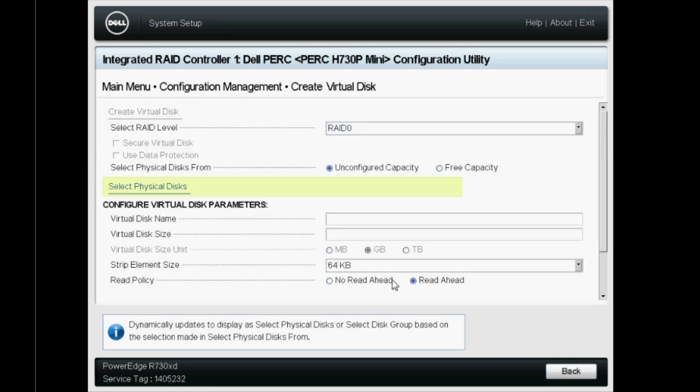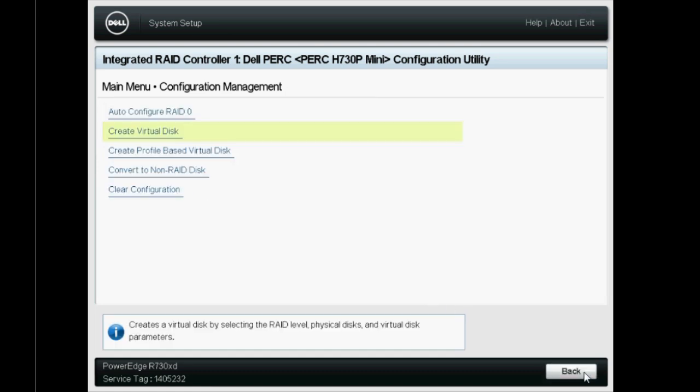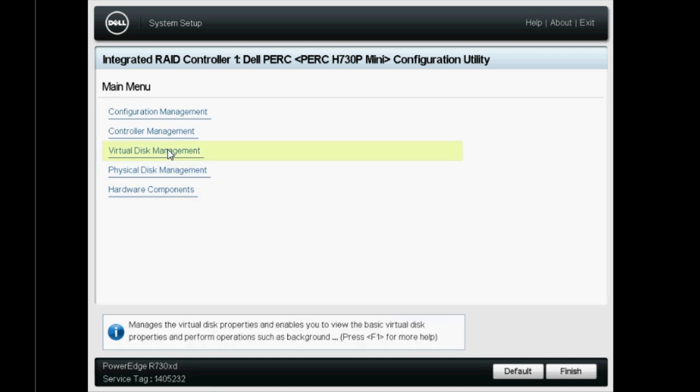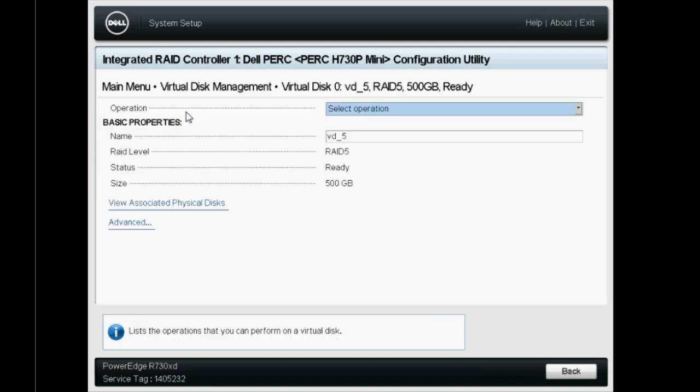Click Back twice to reach the Virtual Disk Management option and then click Virtual Disk Management. Click on the newly created Virtual Disk which you want to expand.